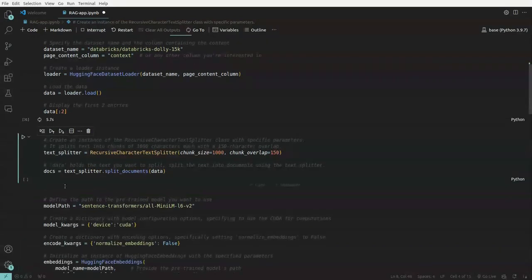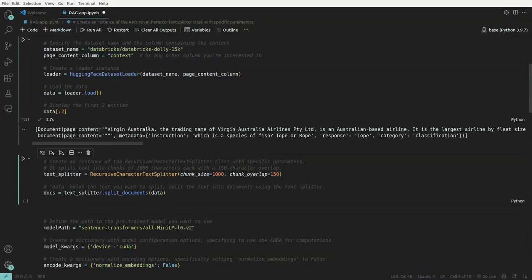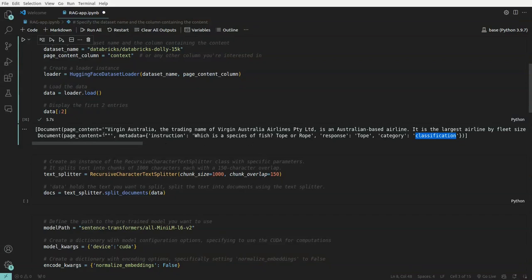So once the data is loaded, we are seeing currently two entries here and first entry is about some words in Australia airlines. And second one is a question. It's a classification category, which is a species of fish, toporo. So this is not, it doesn't have any context, it is what is a species of fish, then you get some response, that's it.